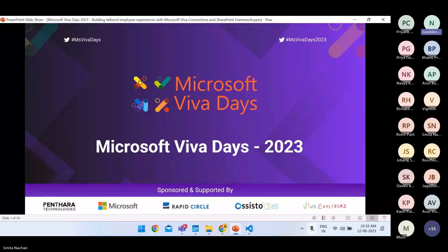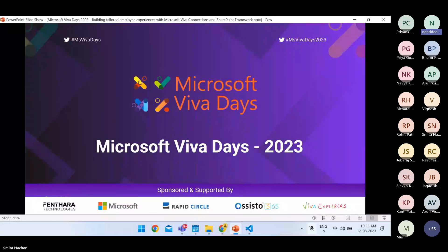Hi everyone, good morning and welcome to Microsoft Viva Days 2023 edition. Throughout the entire day we are going to talk about Viva. We know that across the globe millions have transitioned to remote working over the past years, and organizations are finding ways to make this new world of work more sustainable for their people. In this session we are going to talk more about Viva Connections so that we can enable the employee experience platform for our employees.